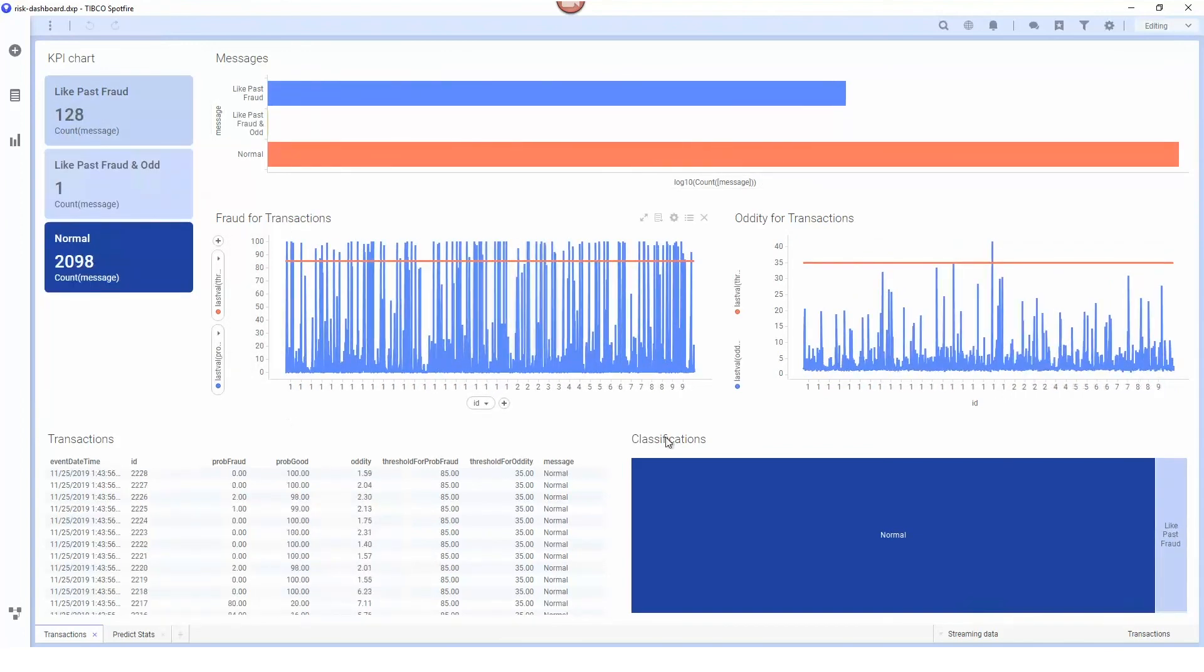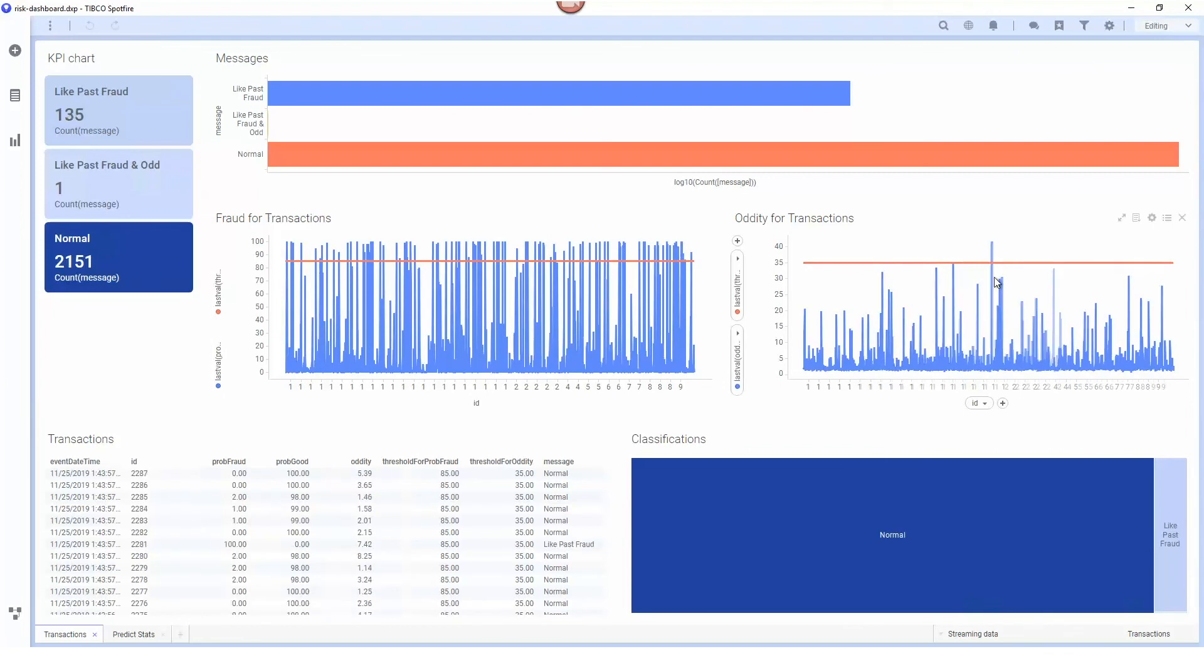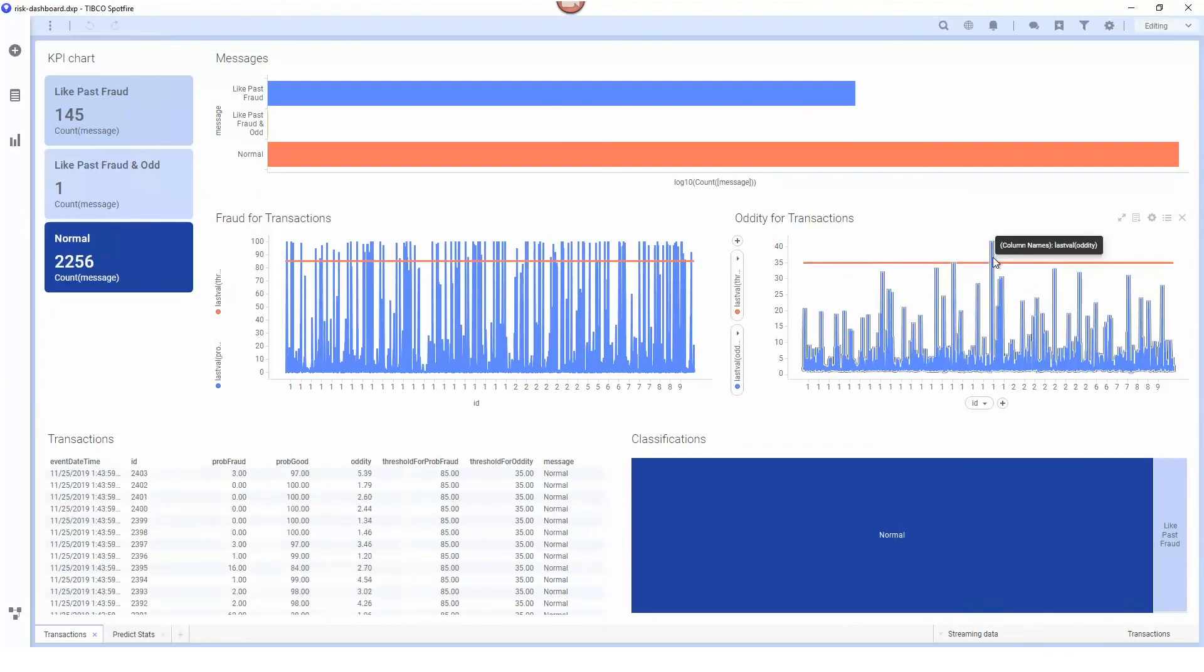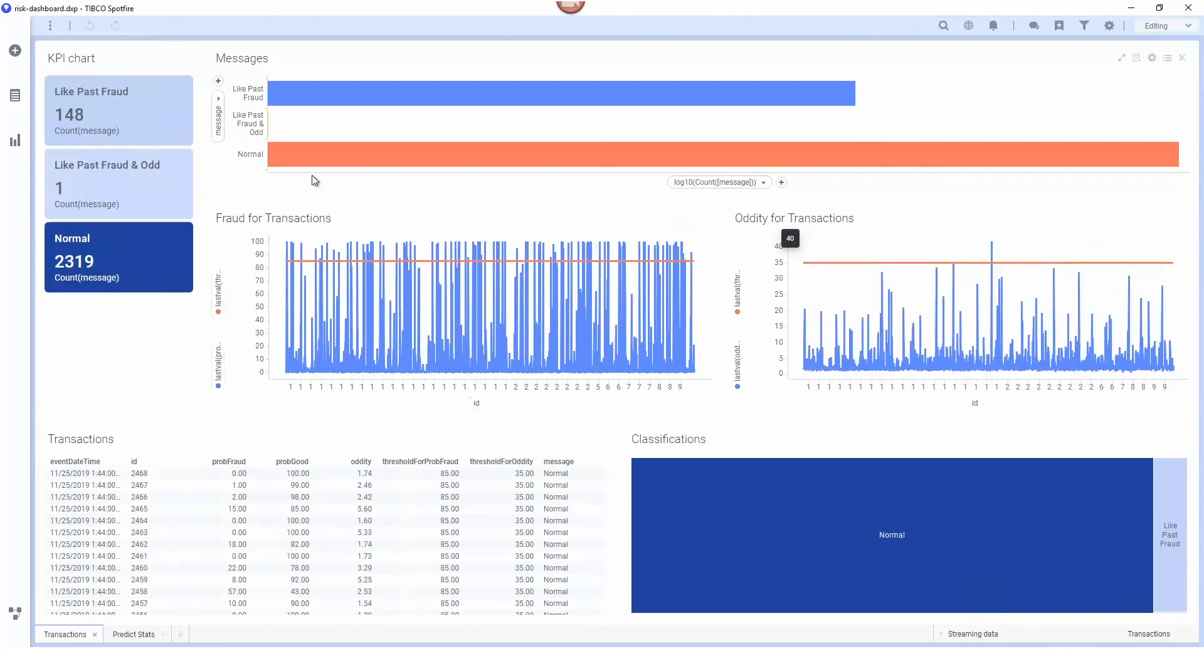You can see here we have a transaction that has been marked as odd and it's actually both like past fraud and odd, so it's failed both of the models that we have.